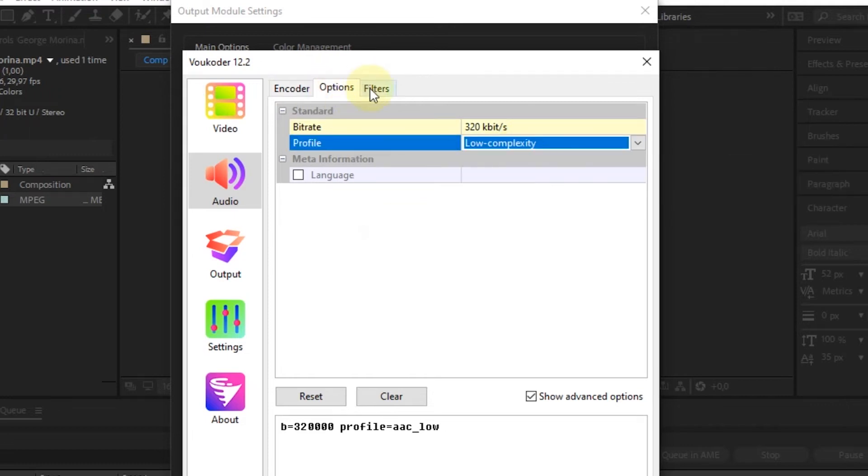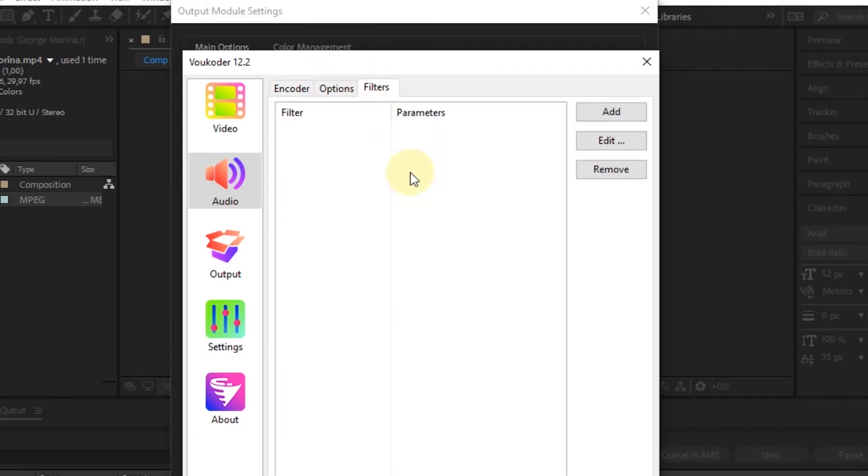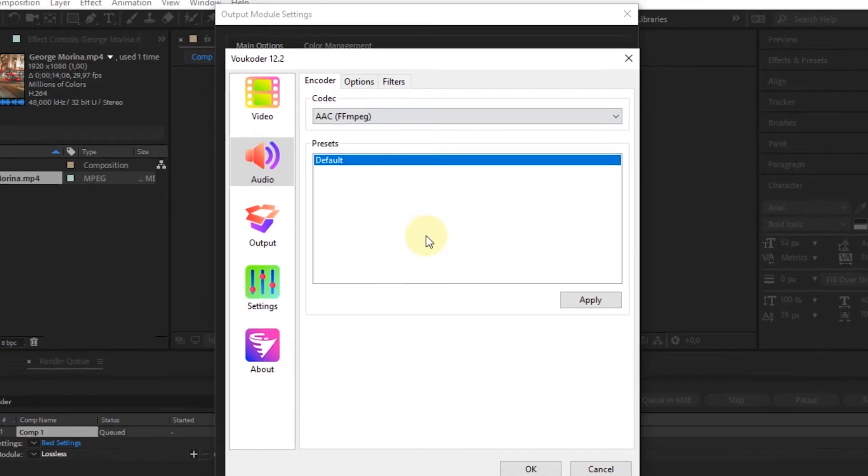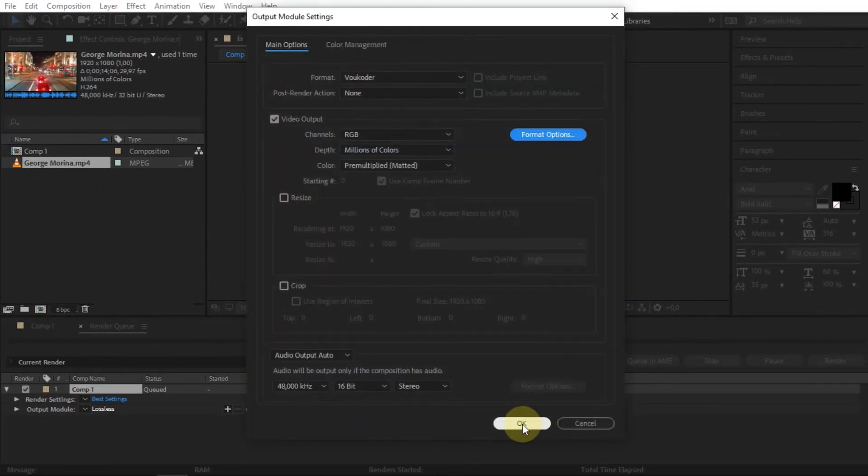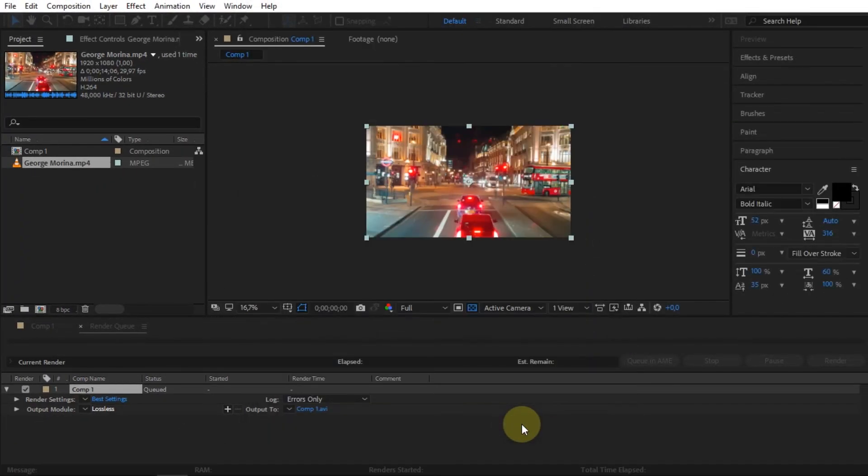If everything is set, select OK. Then select OK again in the Output Module Settings window.